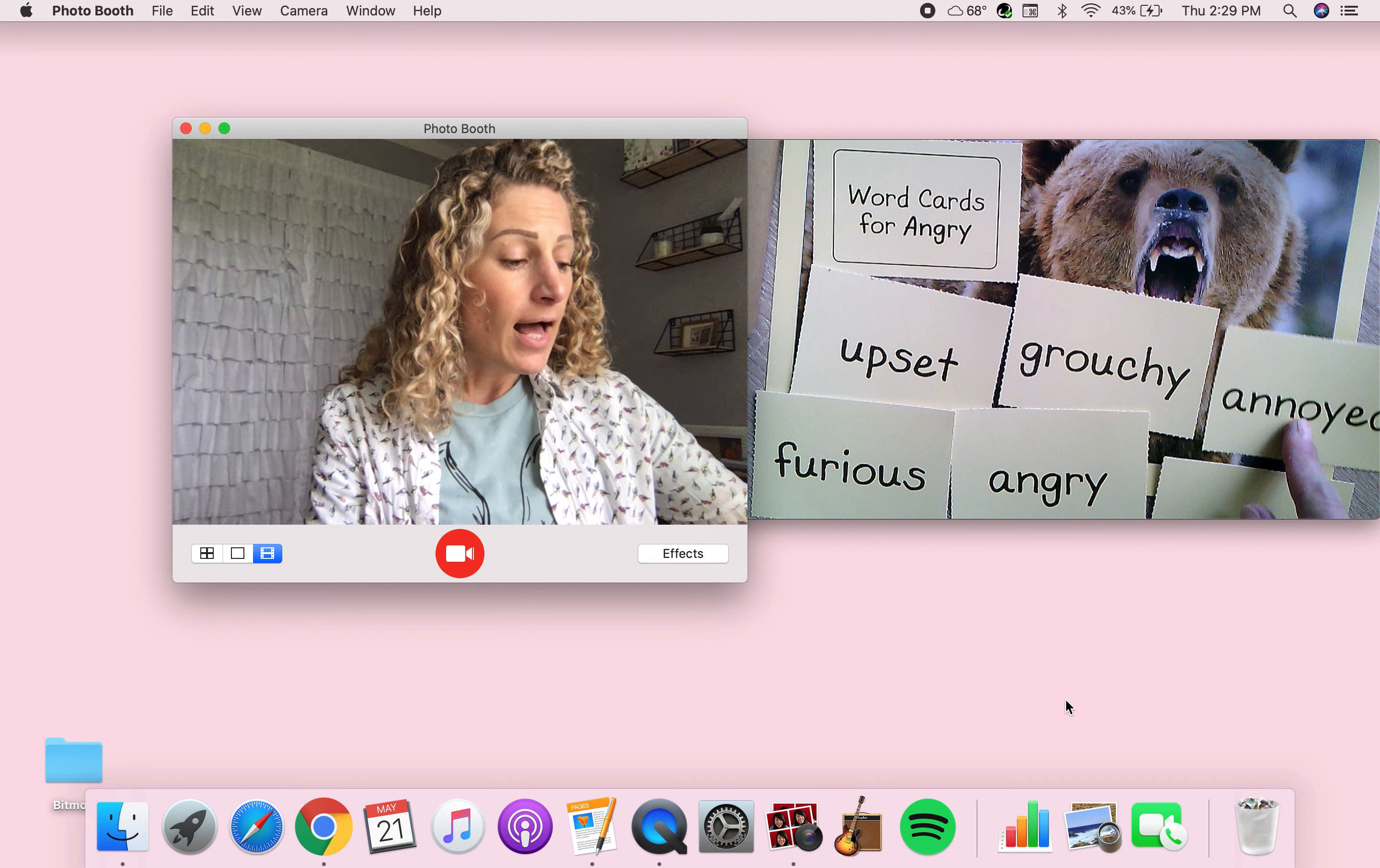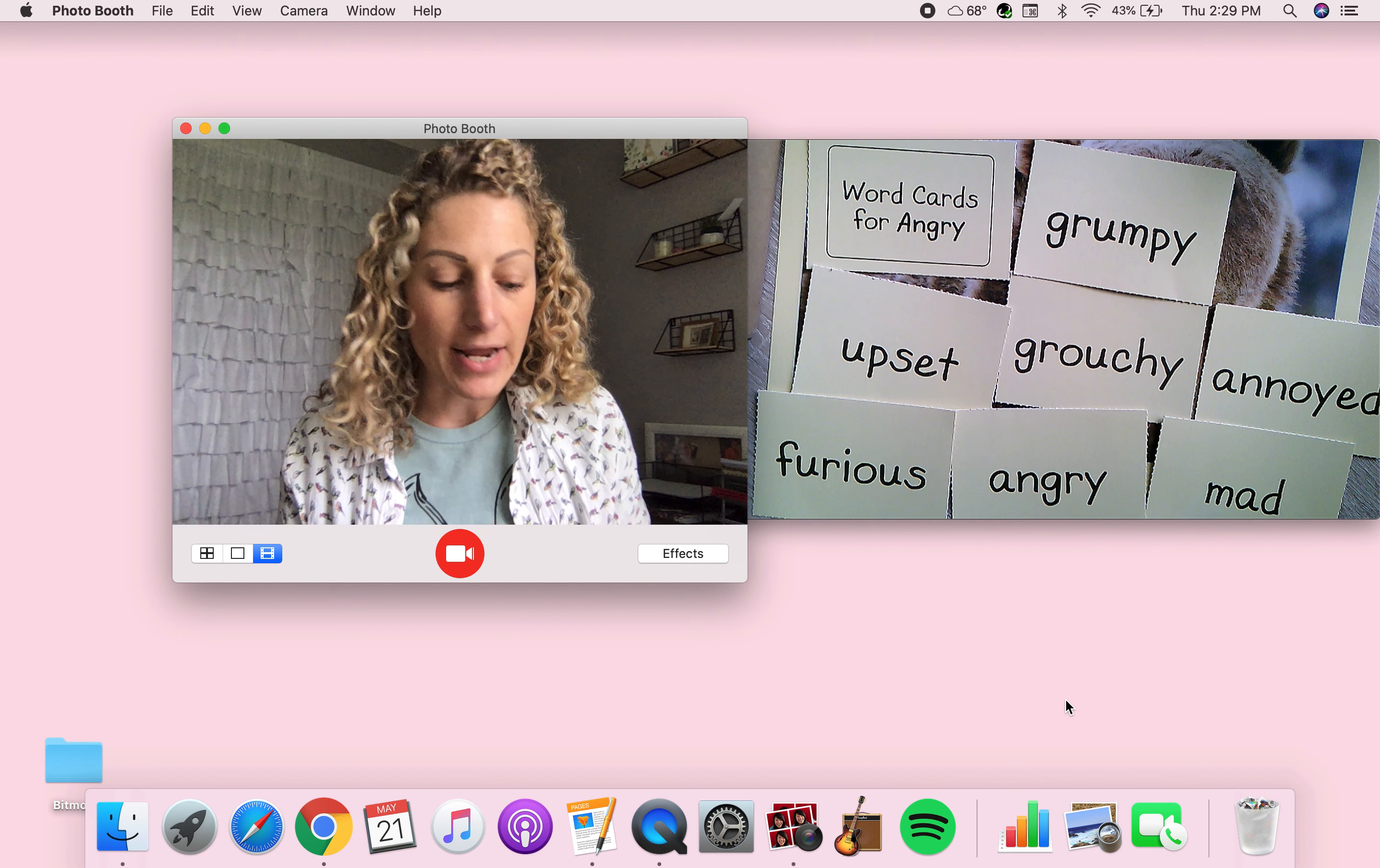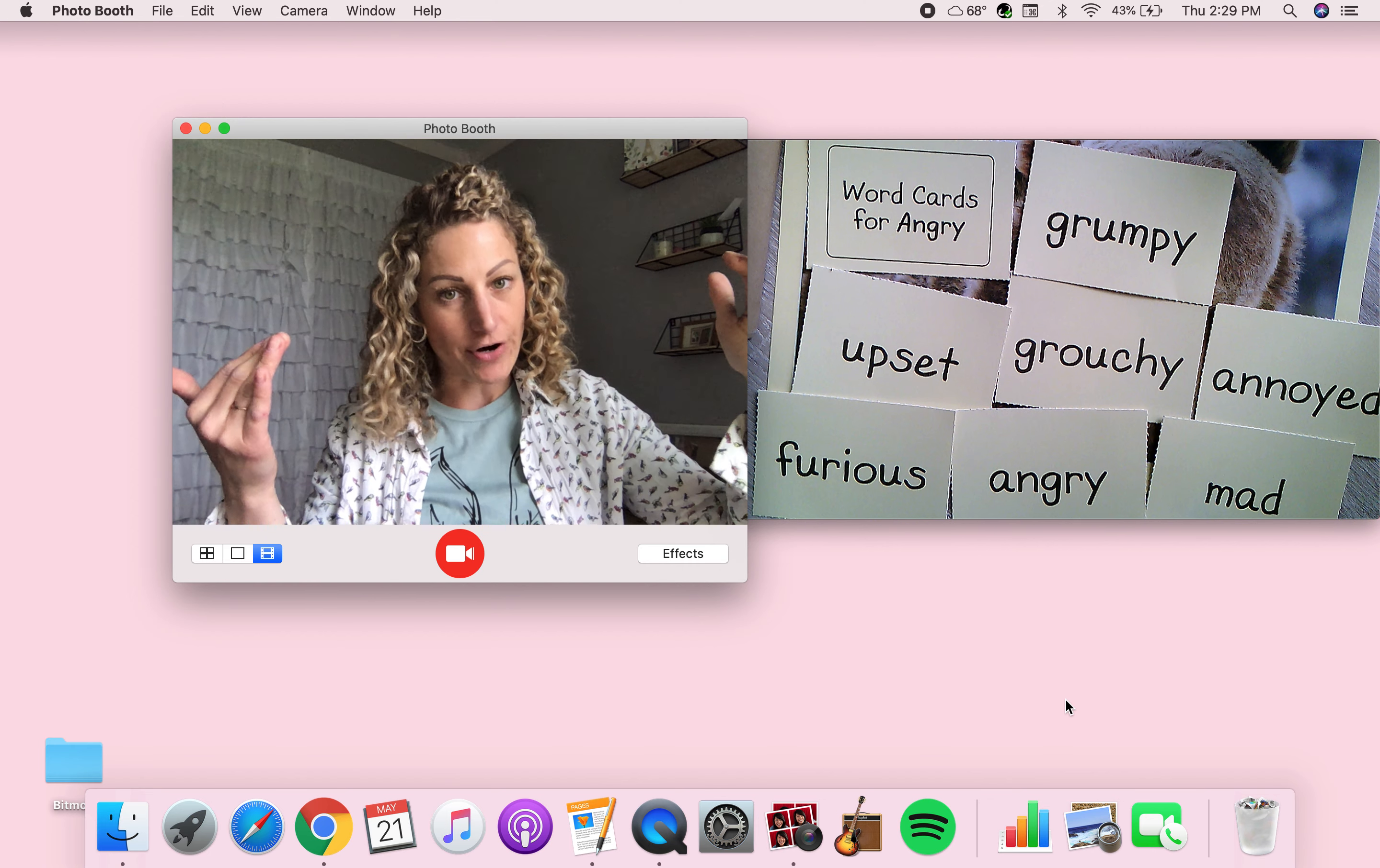Now, I said, well, not everybody has a word thermometer at home. And so then I created this and I would share with you guys for you to put these word cards for angry from angry to like super angry. So these aren't really going from warm to hot, but they're going from not so angry to really angry.